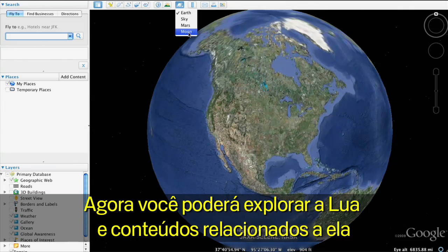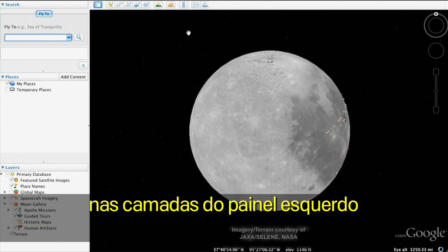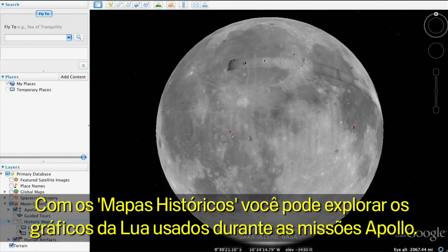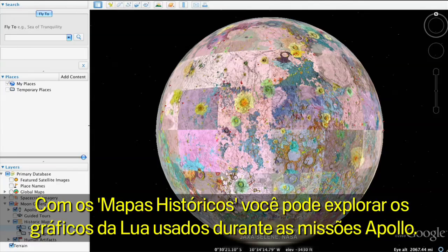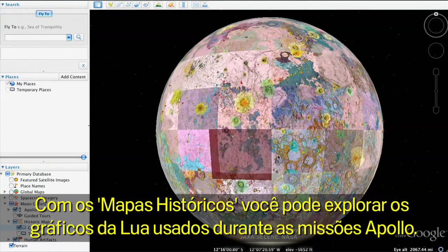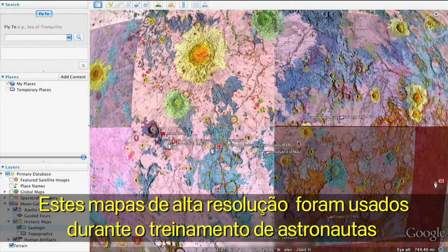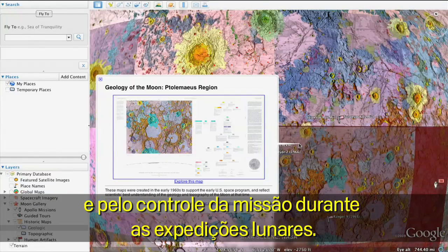Now you'll be able to explore the Moon and Moon-related content in the left panel layers. With historical charts, you can explore actual planning charts of the Moon from the Apollo missions. These high-resolution maps were used for astronaut training and by mission control during the lunar missions.